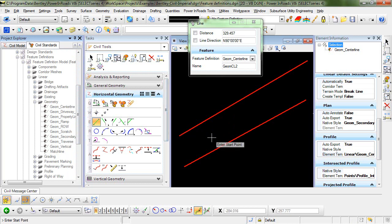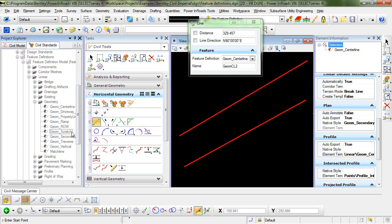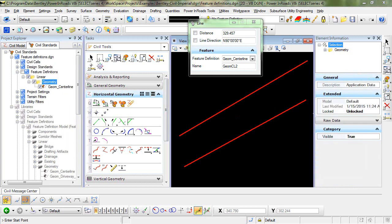What happens if I've changed this feature definition but I want to revert back to my original feature definition here in geom centerline for my next element? I actually have a couple of options here.